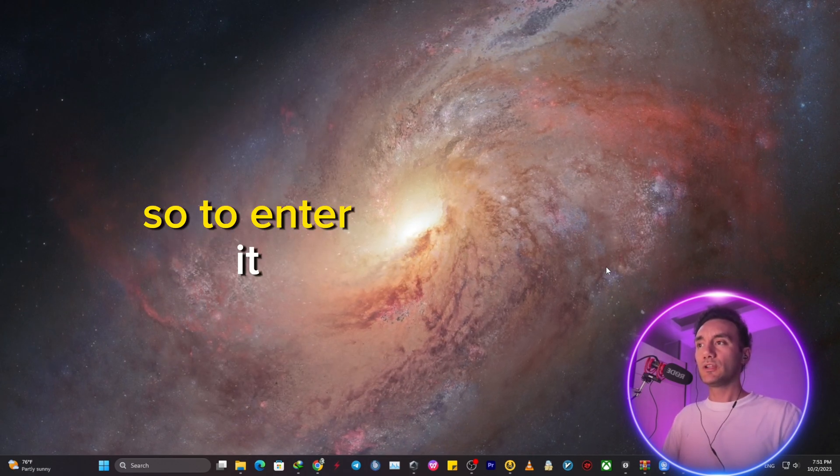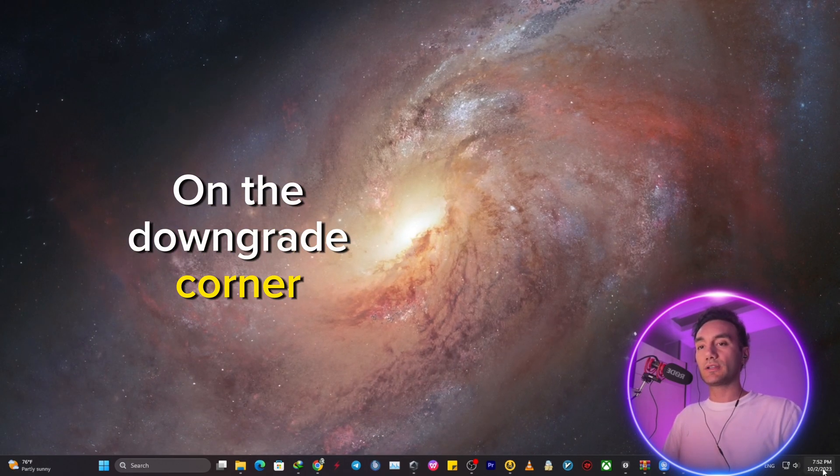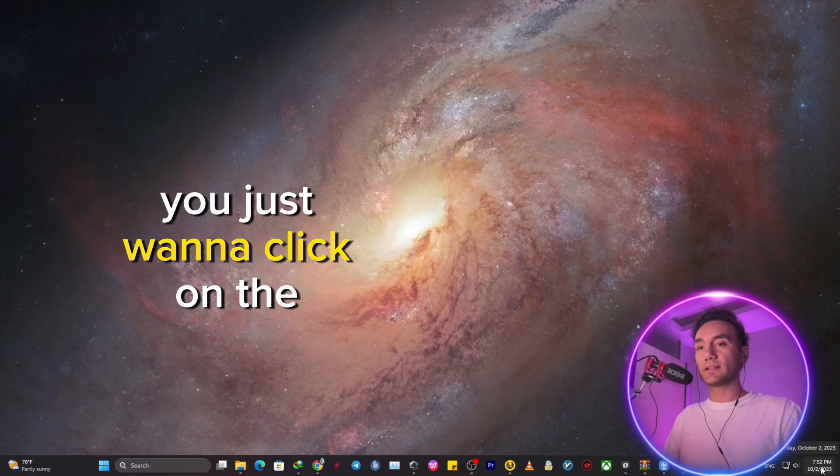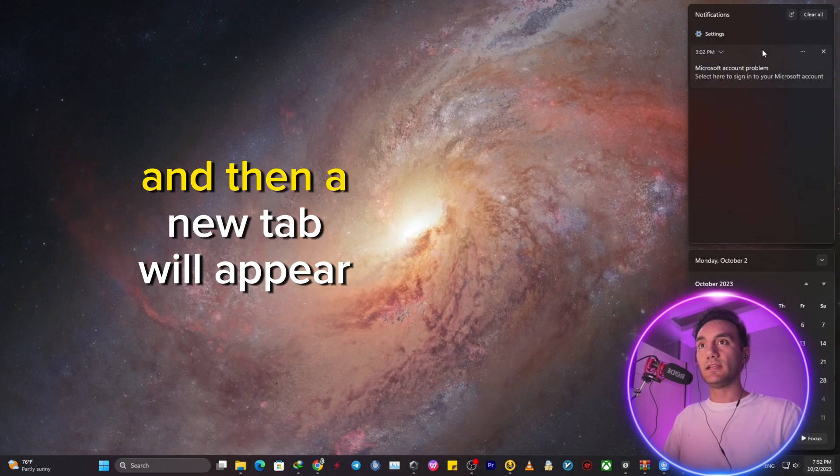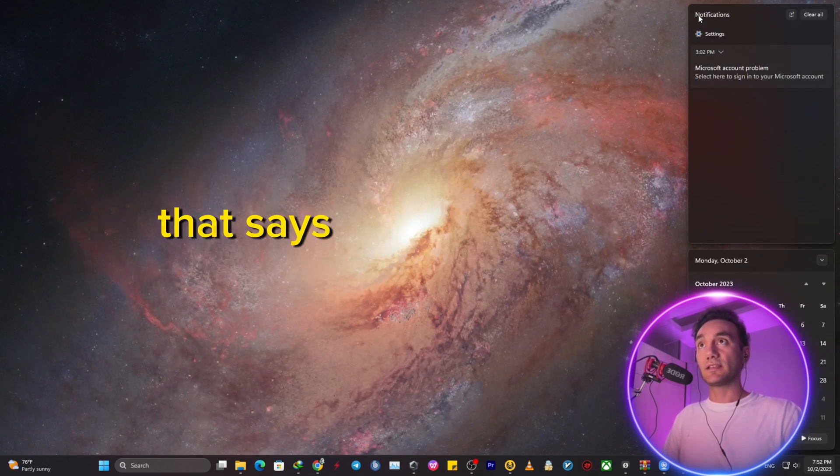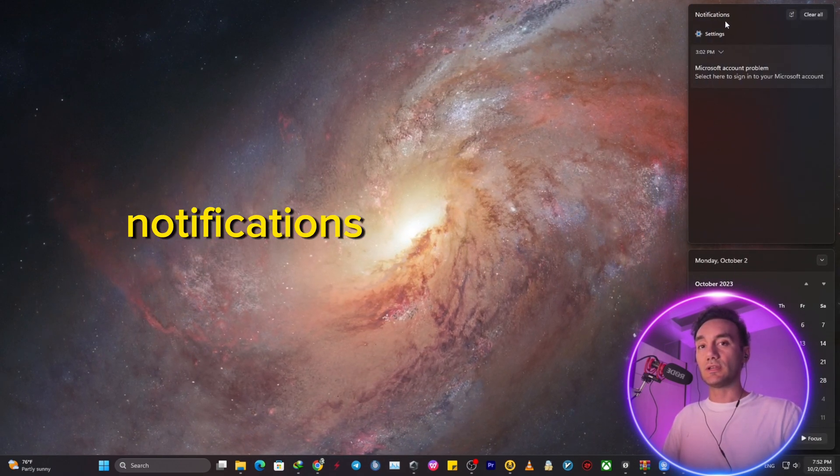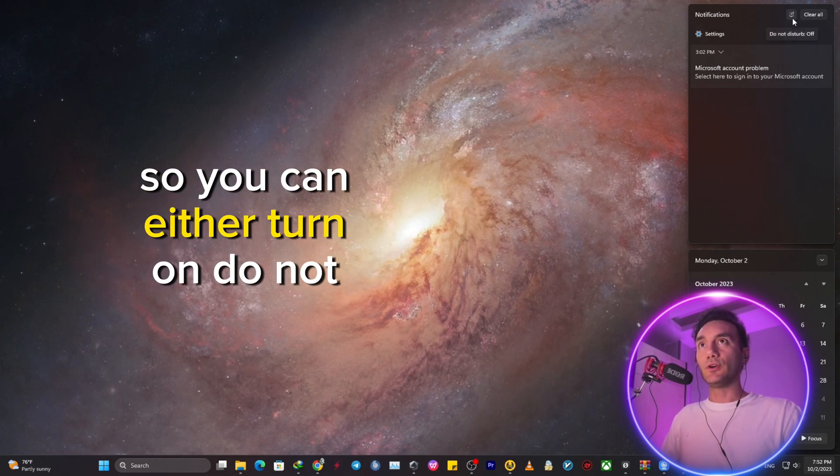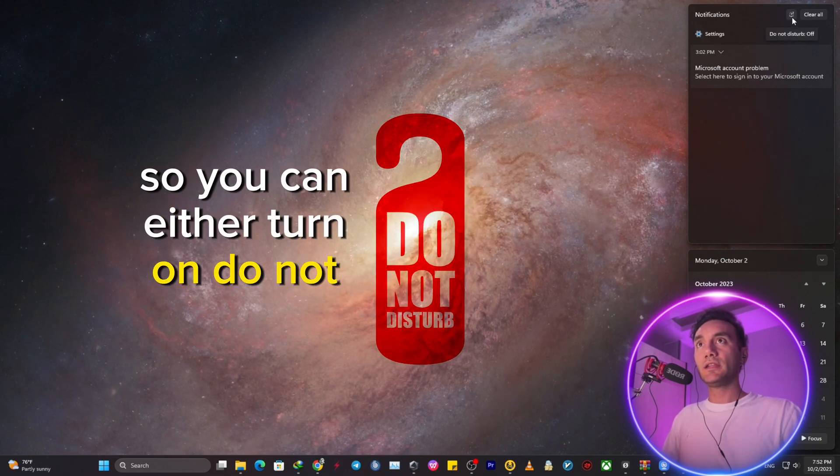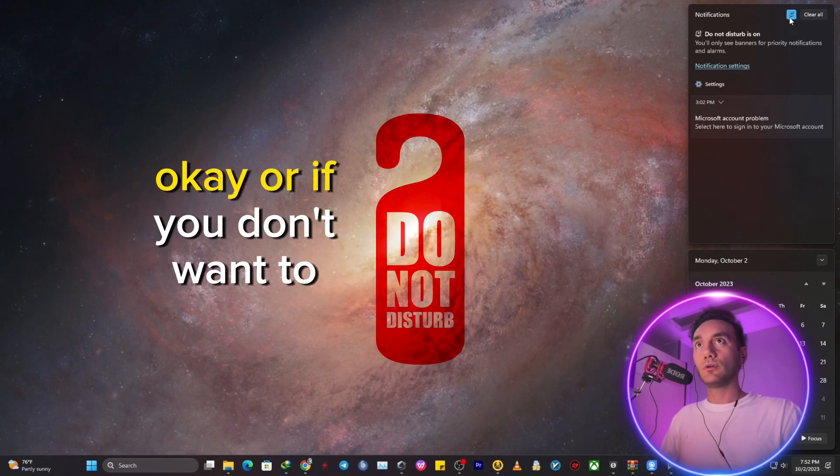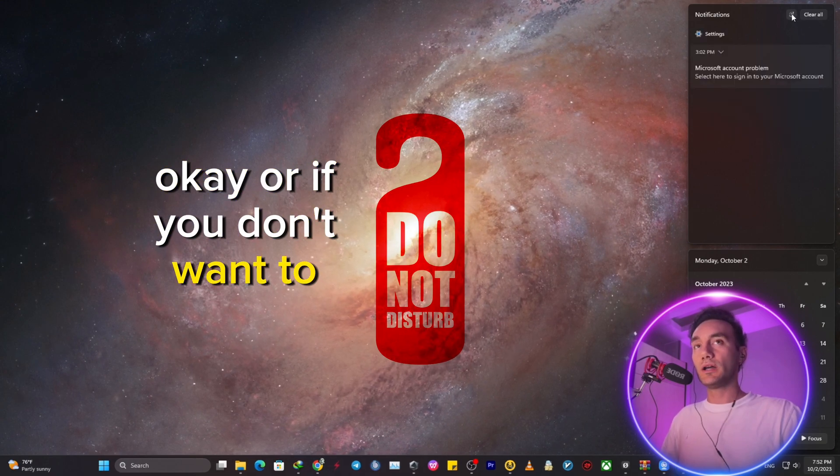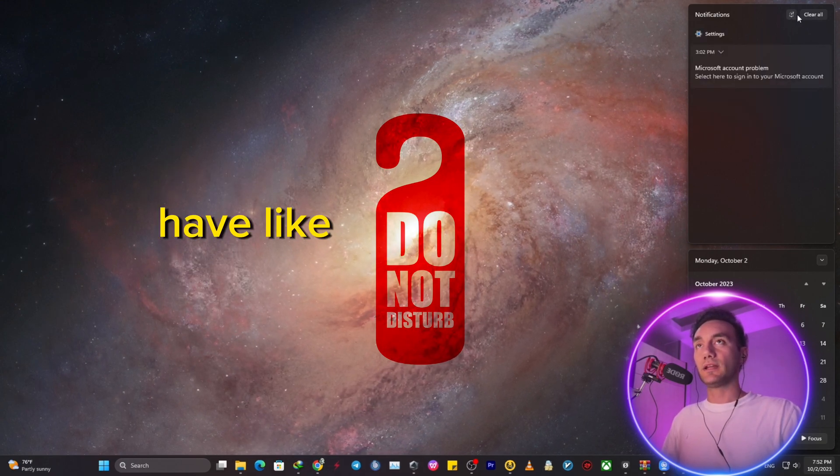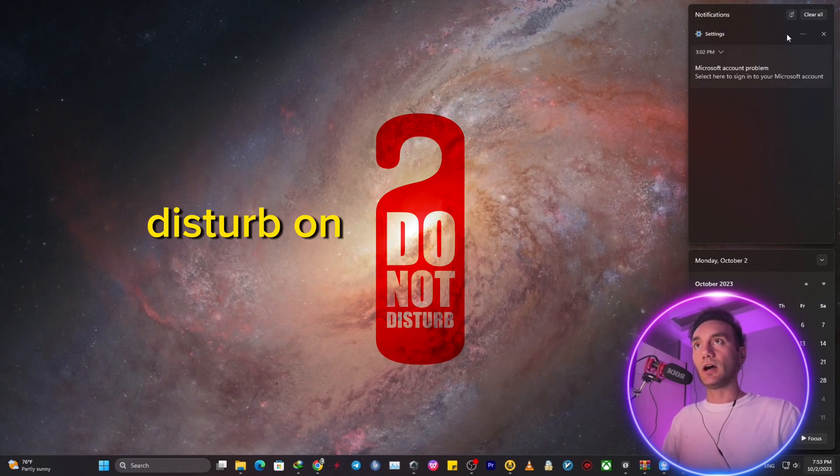So to enter it on the down right corner, you just want to click on the clock. And then a new tab will appear that says notifications. So you can either turn on do not disturb. Or if you don't want to constantly have your do not disturb on, you can just click on settings.